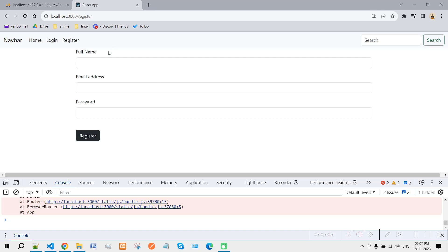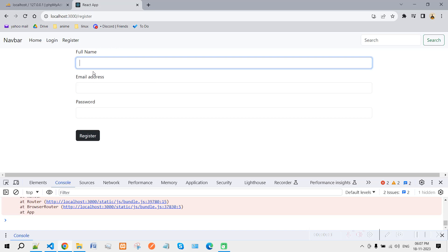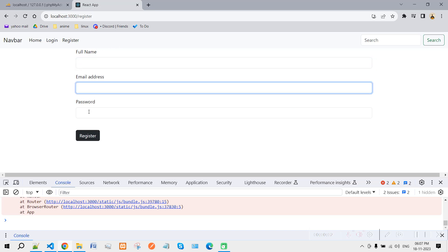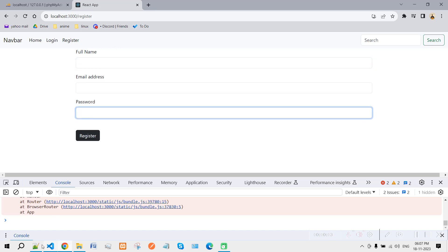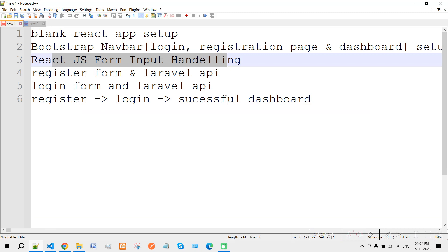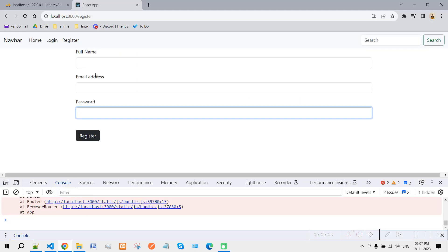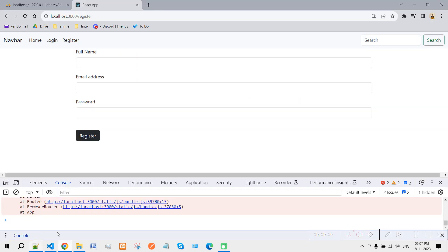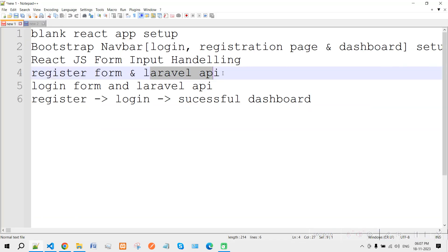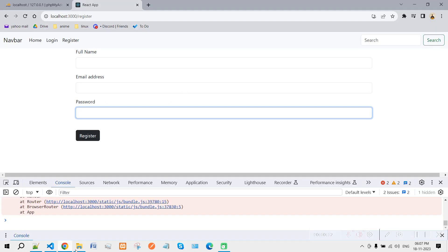In the last video we saw how to make a registration form using React. In this video we will cover how to connect this React.js form with our Laravel API.